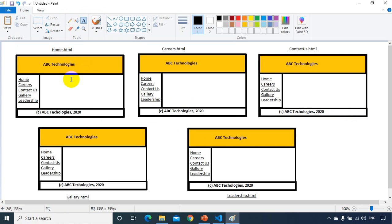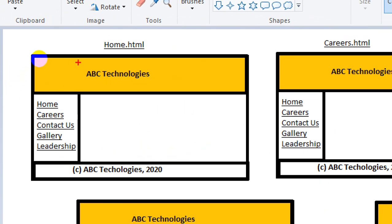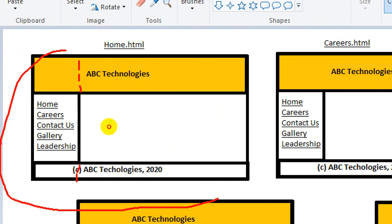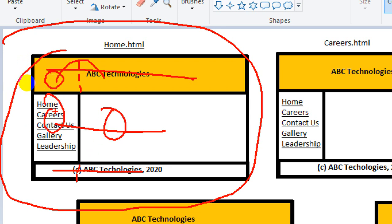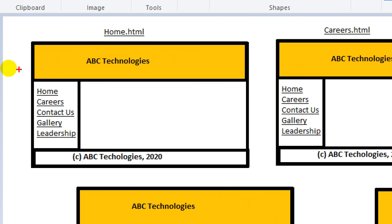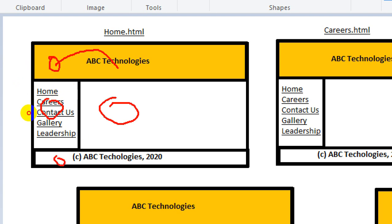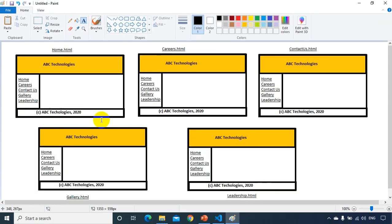The layout is essentially a table with three rows. The first row spans two columns for the header. The second row has two cells: one narrow cell for the navigation links on the left, and one wider cell for the main content. The third row again spans two columns for the footer.